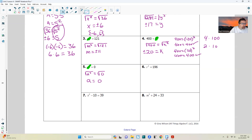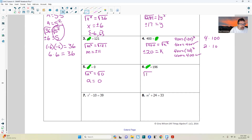Next: r squared. It's already isolated — there is no step two. Step three: take the square root of both sides. The square root of r squared is r. For 196 — 15 times 15 is 225, 14 times 14 is 196 — so r equals positive or negative 14.